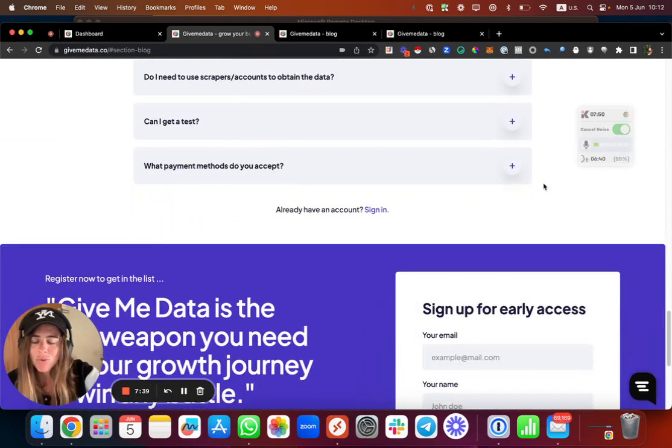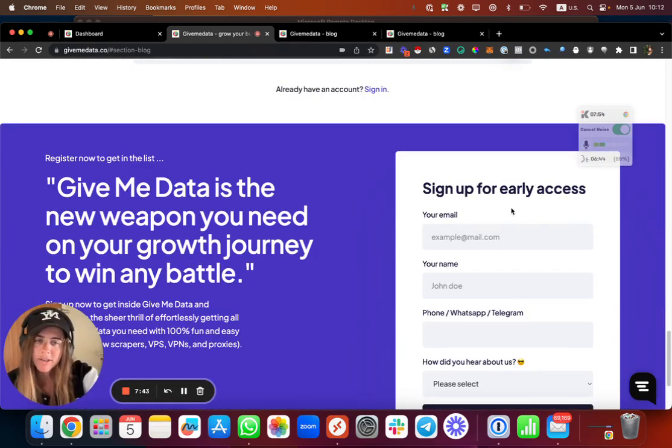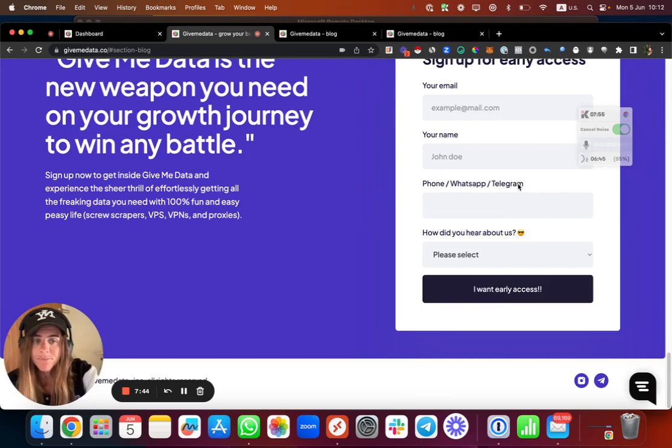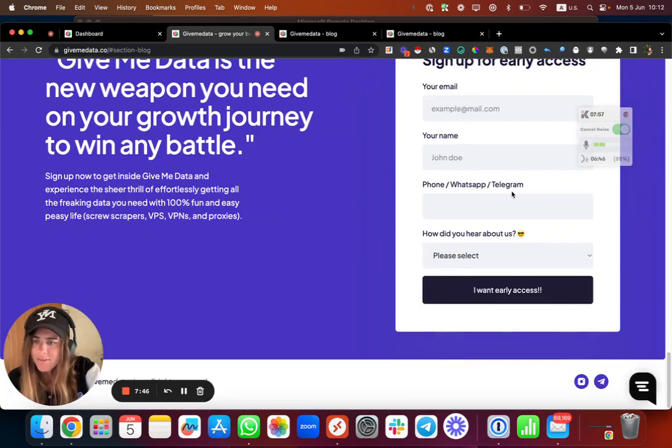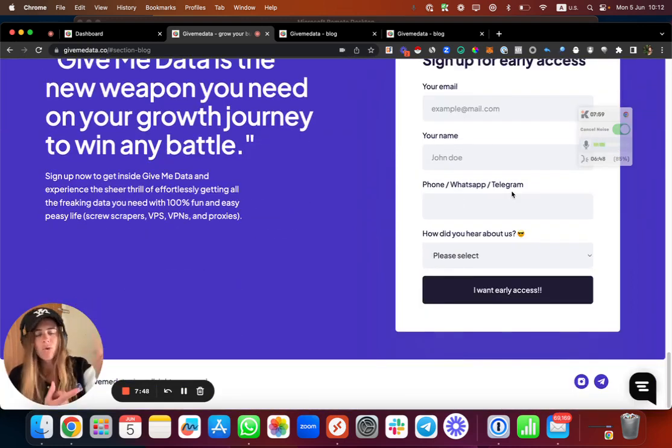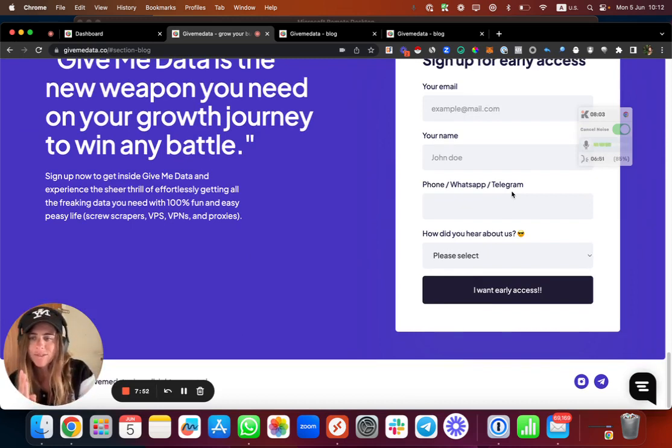To do all some scraping based on hashtags and location and keywords and lots of cool things. And so yes, pretty much like that. Again, use it for outreach campaign, email marketing, paid ads, social media growth agencies to grow your accounts.